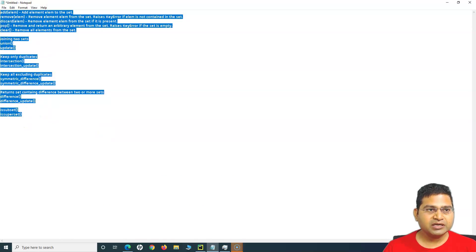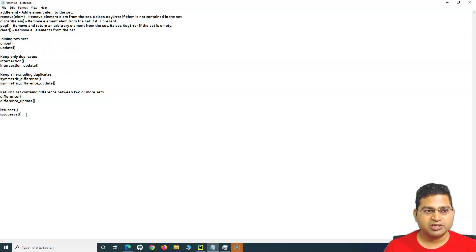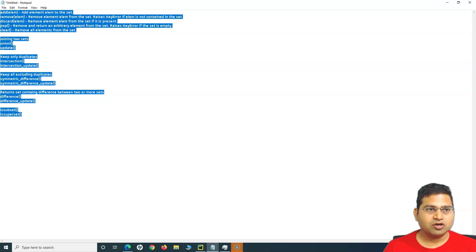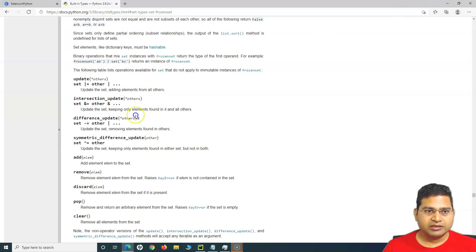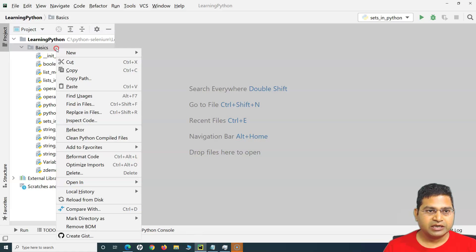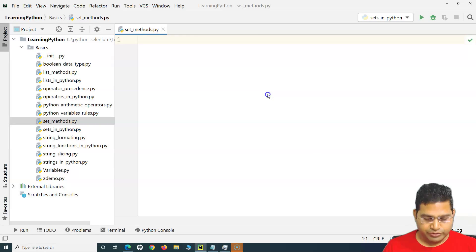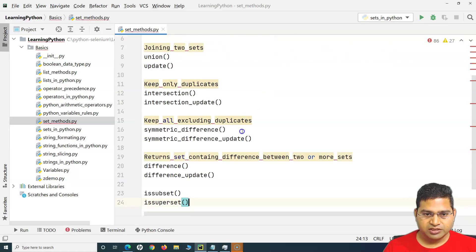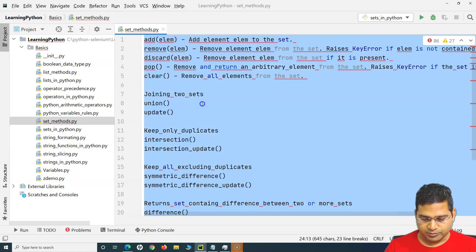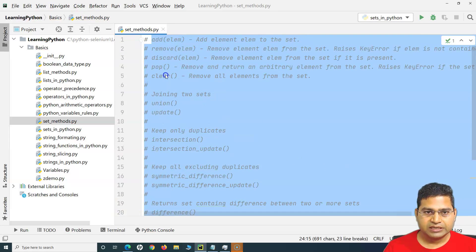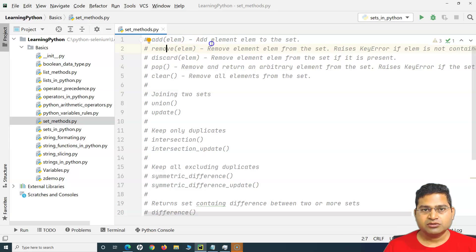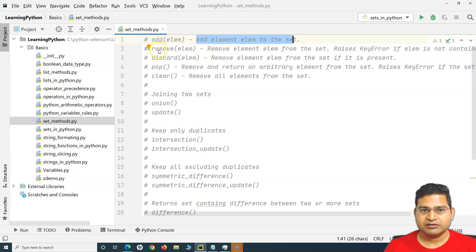I've prepared a copy of the list of items I'll be covering in this tutorial. Let me quickly copy it, go to PyCharm, create a new file, and name it 'set methods'. Now let me paste all of it, comment it out, and we'll go ahead and understand these methods one by one.